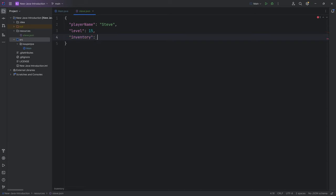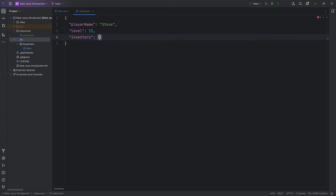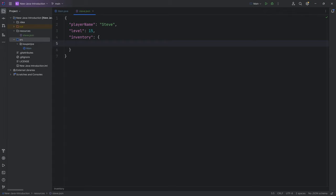When I have an inventory, for example, I can make this an object. Let's say we have another object here. This is now an object, so we can add multiple different things in here as well. Maybe we have something like a weight, and that's going to be like 100.